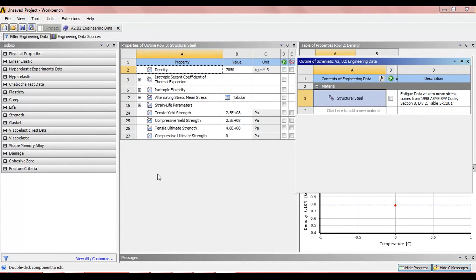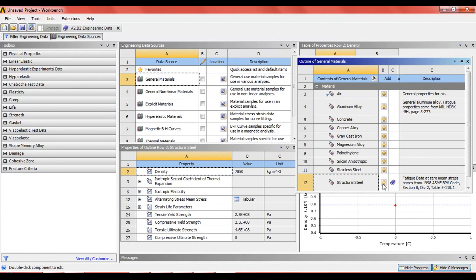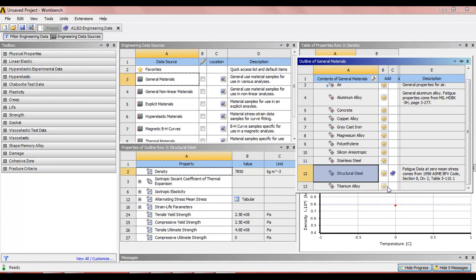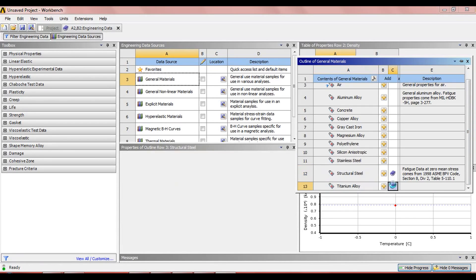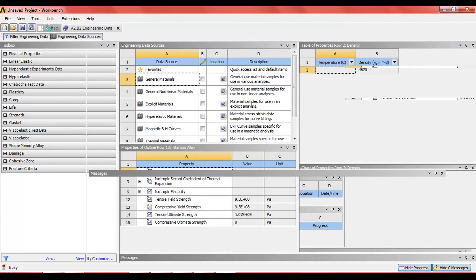As the plane wing will be made up of titanium alloy, we add titanium alloy. Here we can see the properties of titanium alloy. Now going back to the project.